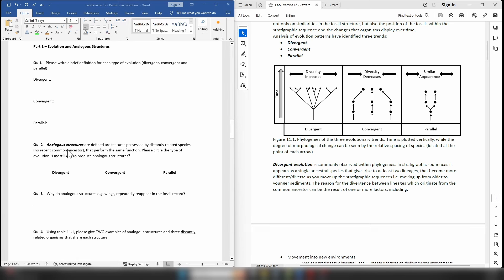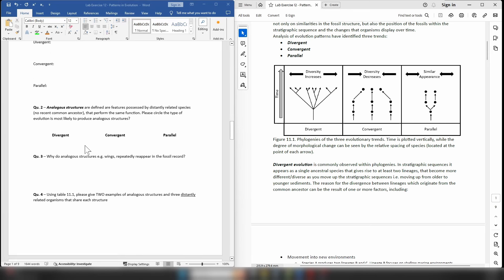On to question 2. In question 2 we're going to be looking at analogous structures. An analogous structure is simply defined as a feature which is possessed by distantly related species that performs the same function. So you can have species which are totally separate to each other — very distant species — that possess the same basic physical feature which performs the same function.